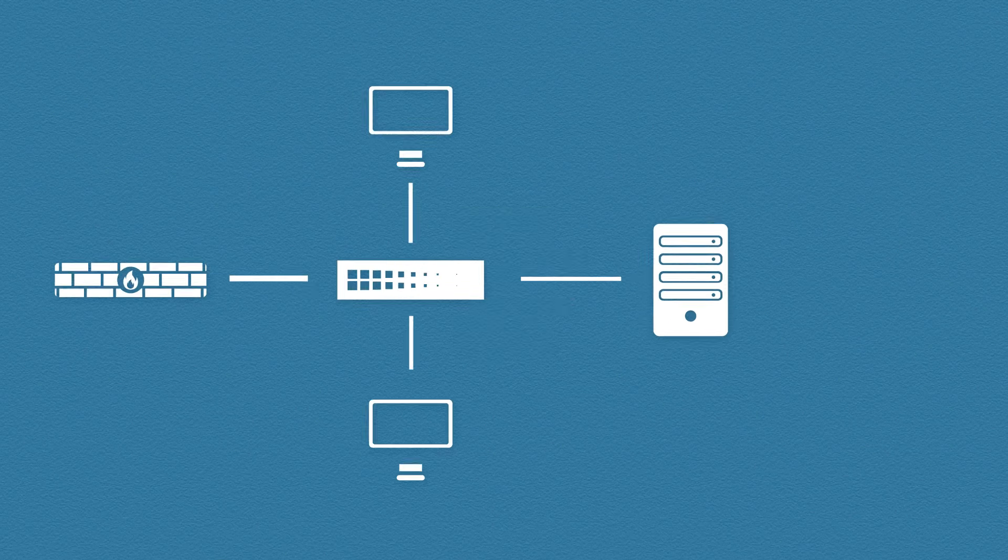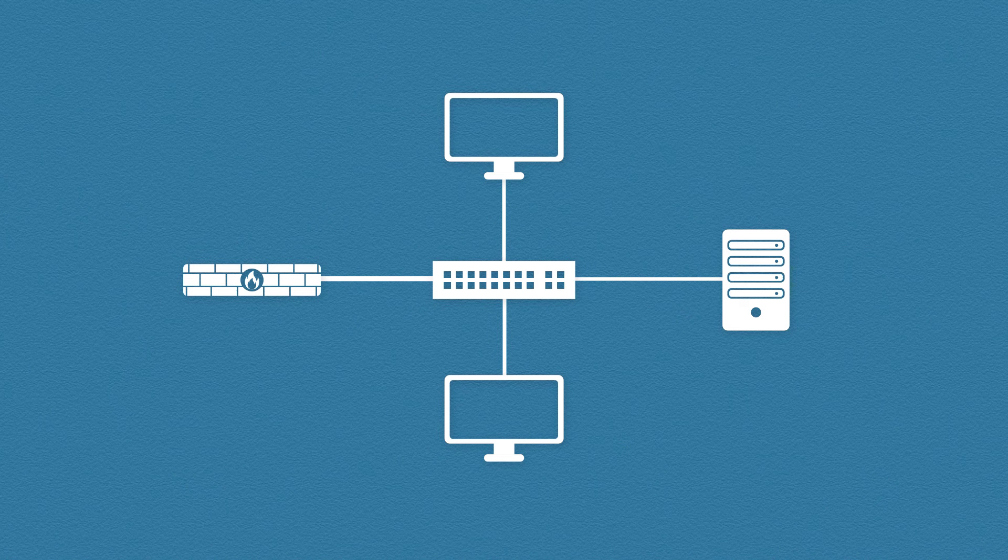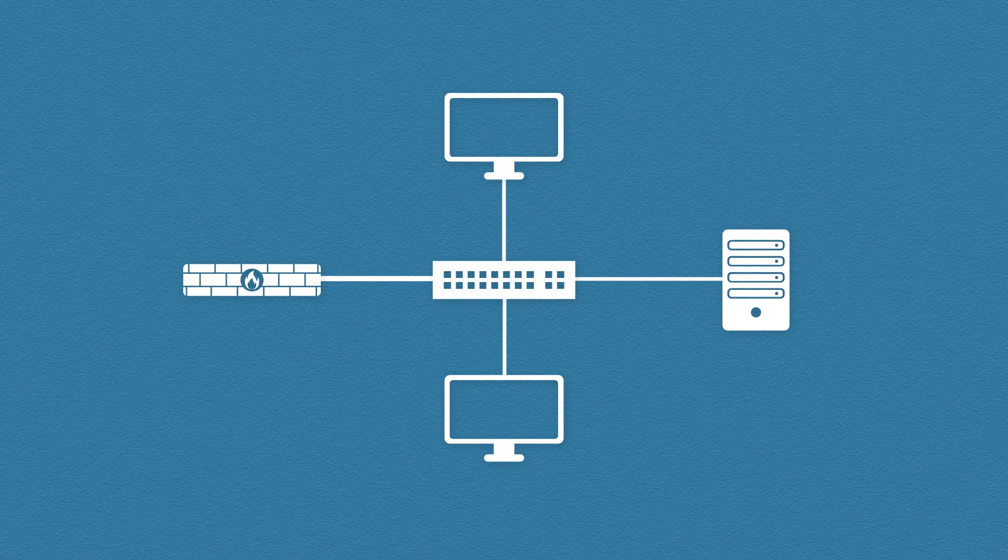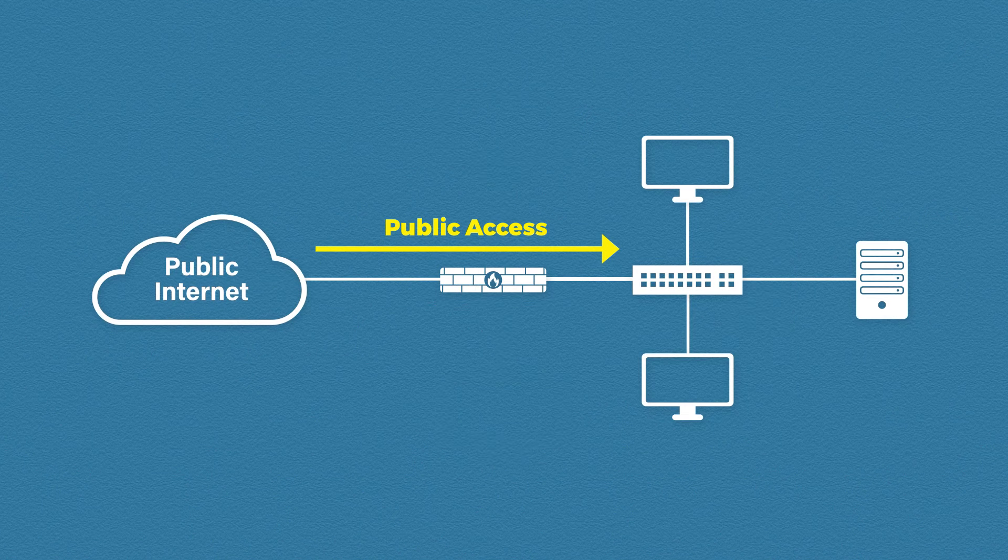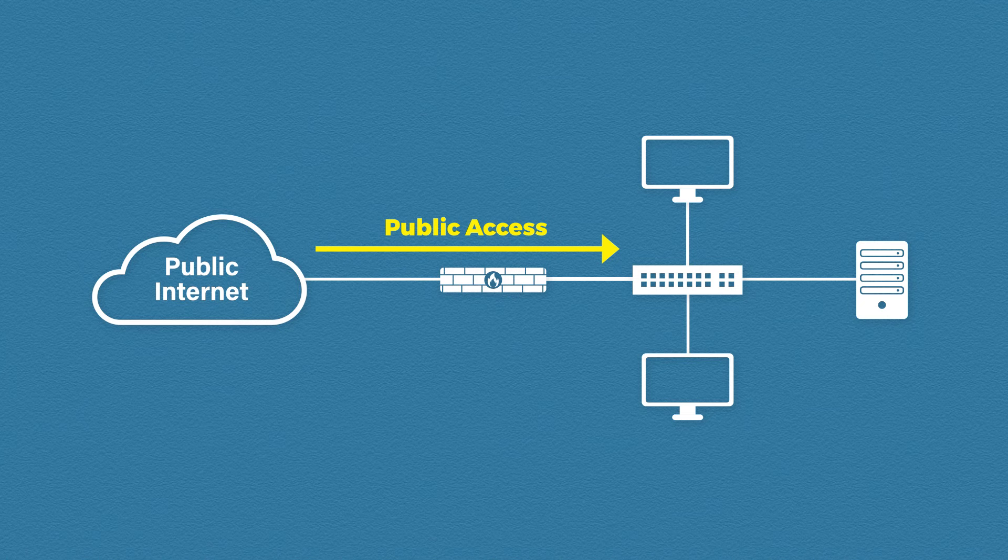Well imagine this, you have a web server. You install it on the network just like any of your other devices. You want people to access your web server and visit your website right? So you allow public access to your web server through your router and your firewall.